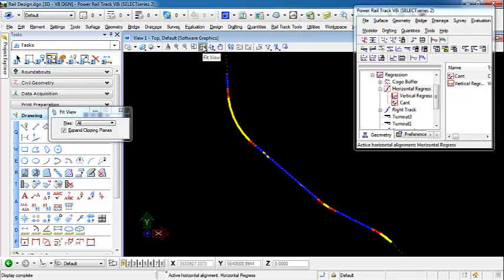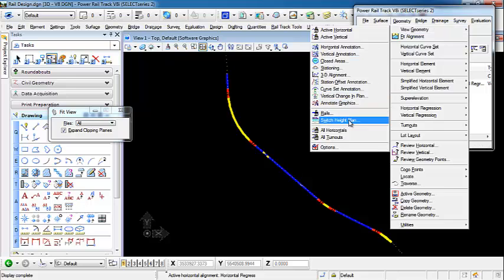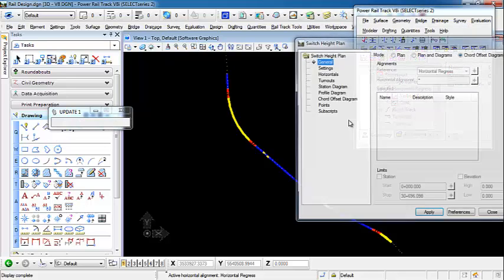In this video, we're going to demonstrate the Switch Height Plan display tools that are located under the View Geometry commands. Let's go ahead and open up Geometry, View Geometry, Switch Height Plan.